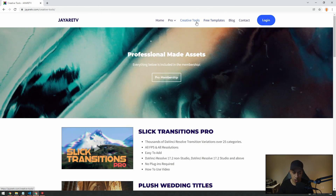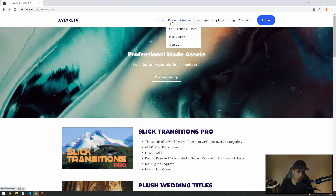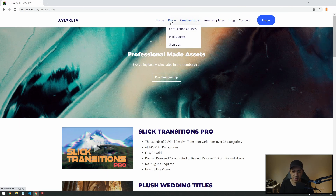To summarize: creative tools are all in the membership, we have the certification course, we have the mini courses, and the directory is there as well.